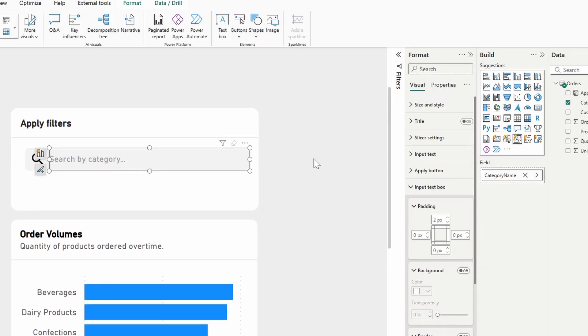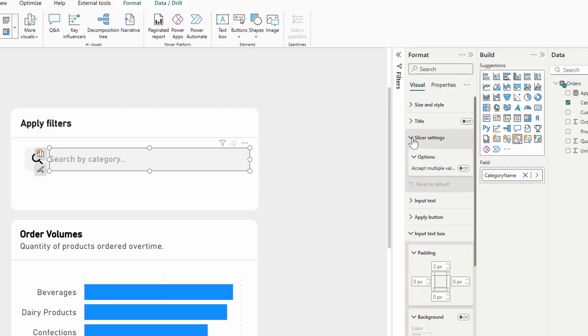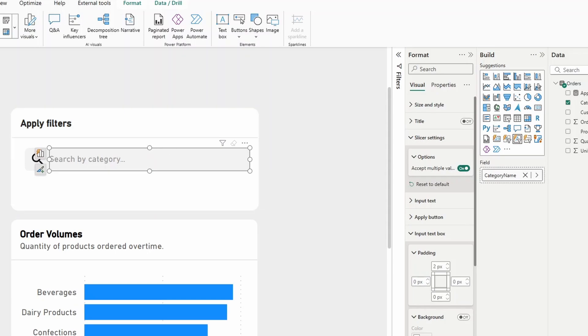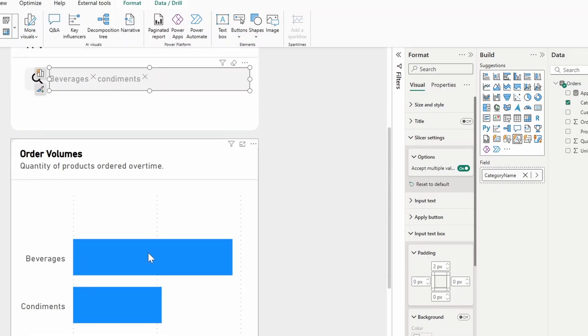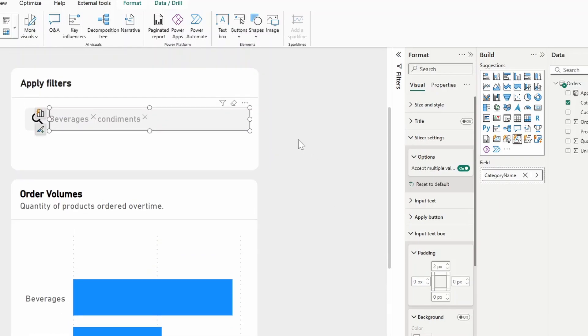Now currently this text slicer only allows you to put one value at a time, which you can customize by changing the slicer settings option here to accept multiple values. So this means that if you have, let's say beverages here, you can add another filter here to say condiments, and it will filter or apply those two filters.